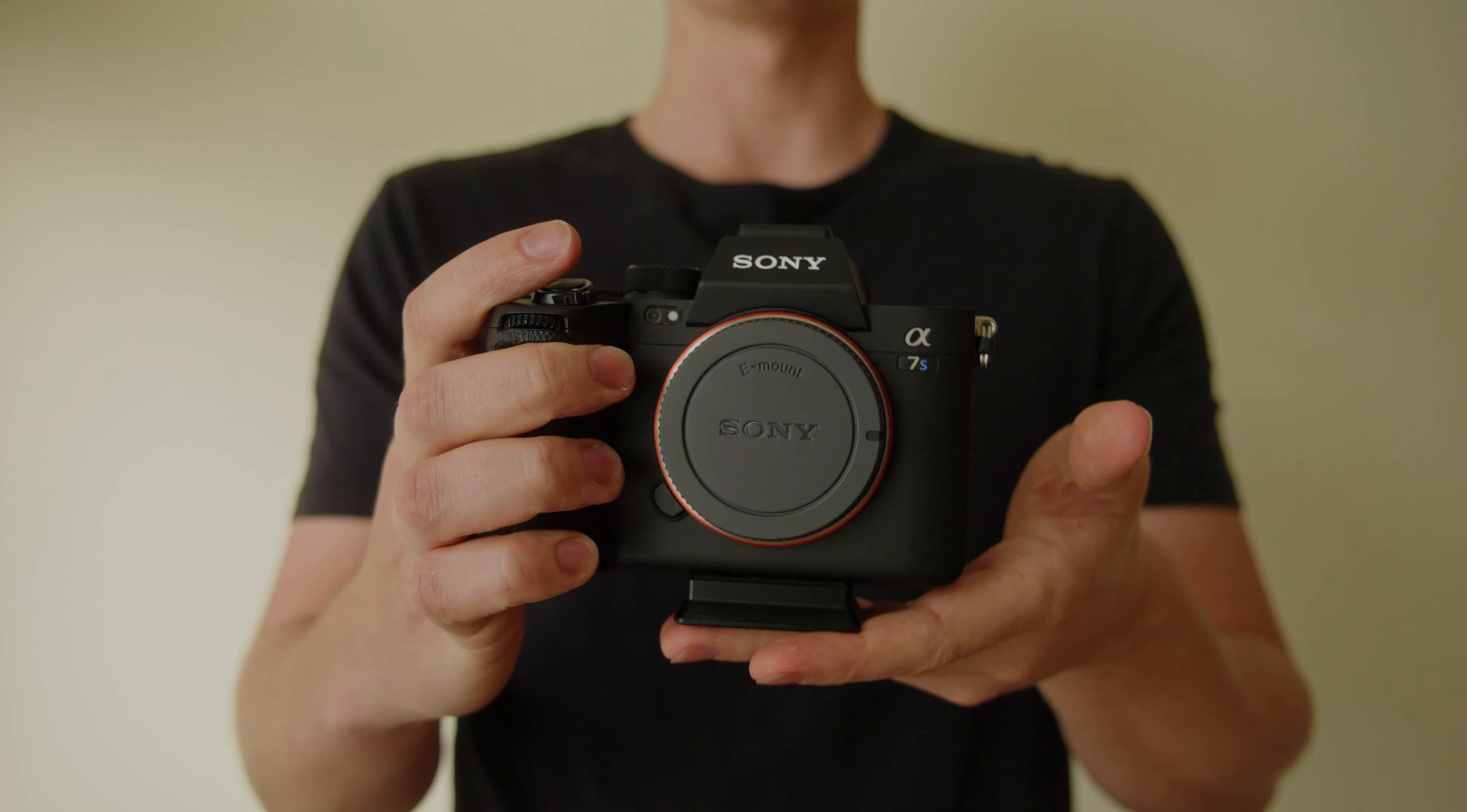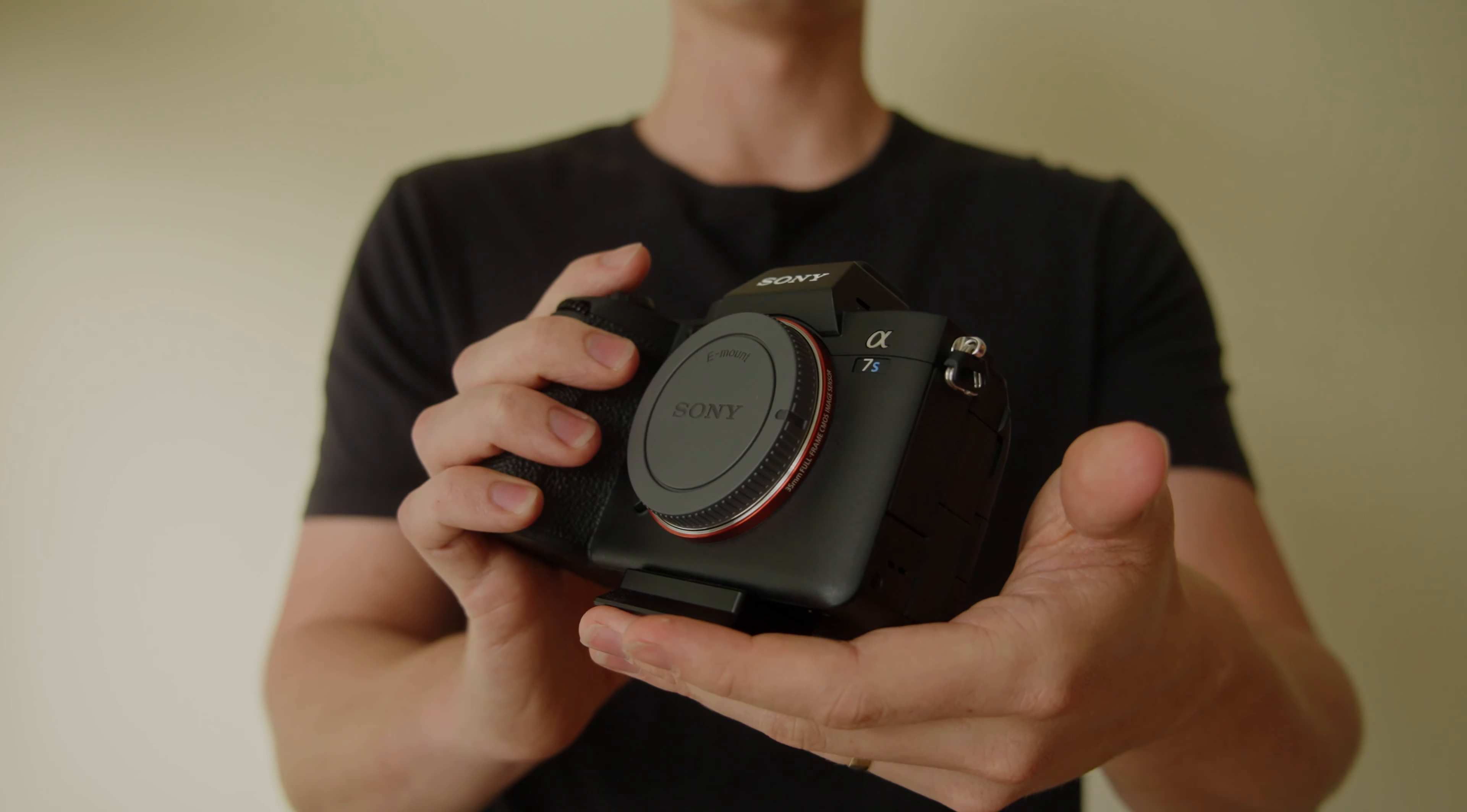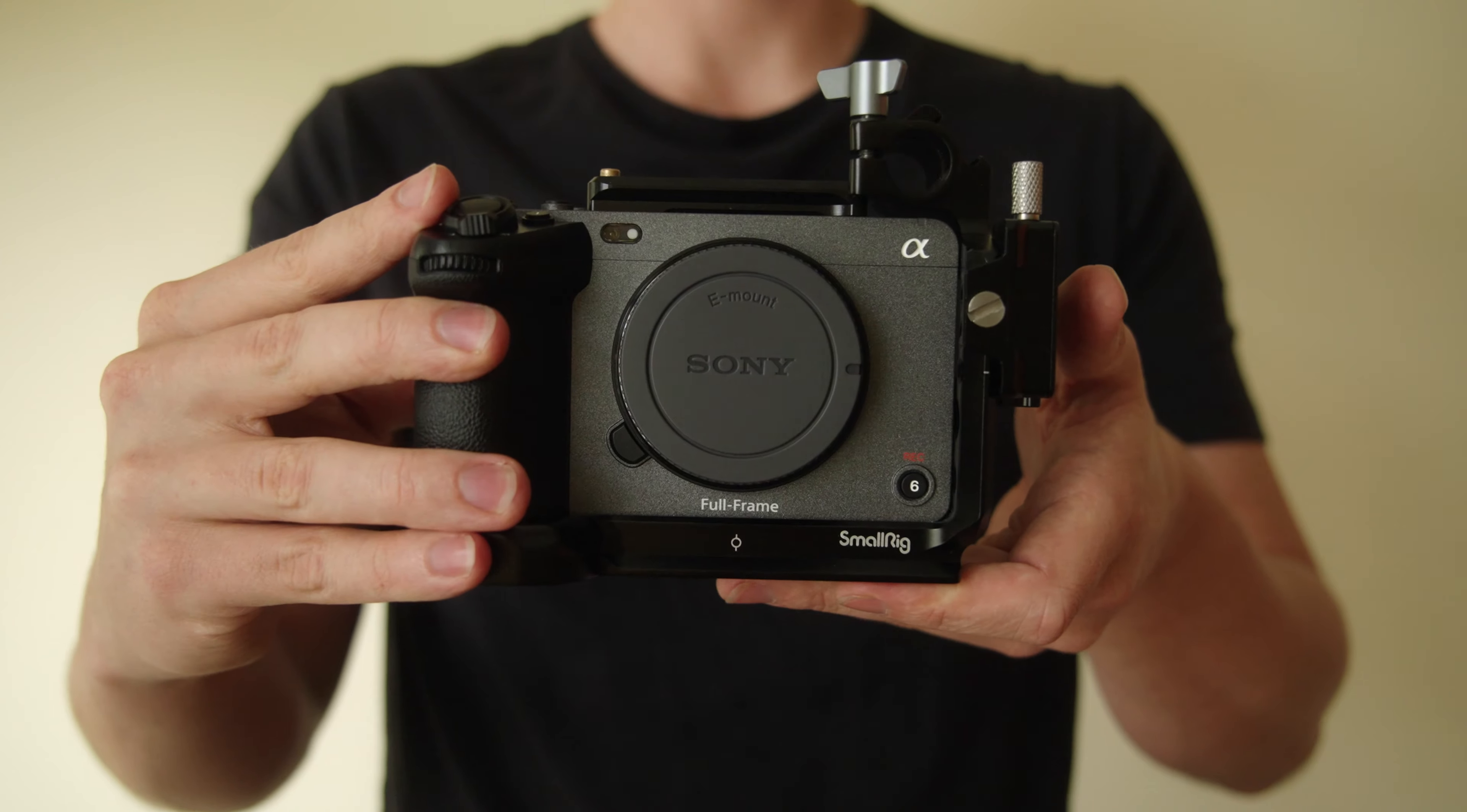Hey guys, so I've heard about people having overheating issues with their A7S III or their FX3 even despite its active cooling. I want to show you today how with one camera setting change you can avoid overheating completely. So let's dive in.